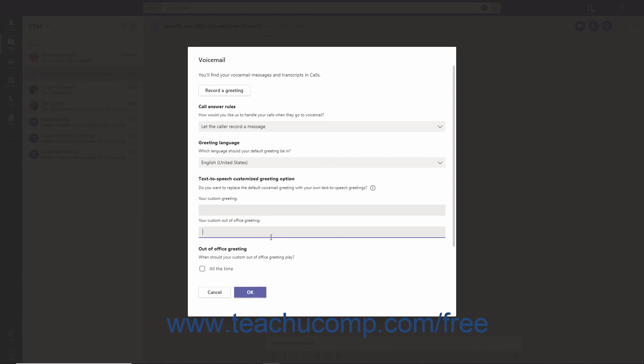To set your Out-of-Office Greeting to play all the time, check the All the Time checkbox near the bottom of the window.